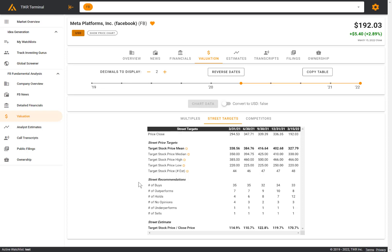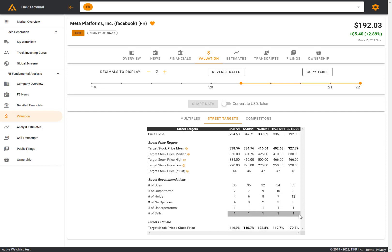You can also see the stock recommendations, number of buys, outperforms, holds, so on and so forth, and the target stock price relative to the last closed price. You can see that the Wall Street analysts think that there's still 70% upside relative to the last closed price here. But again, you should always do your own diligence.